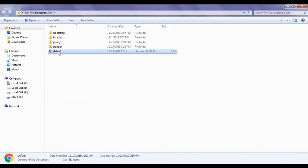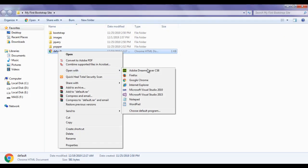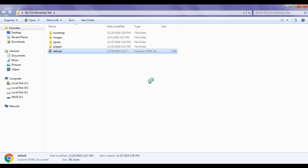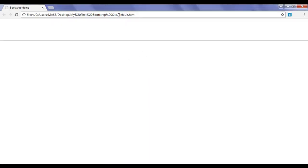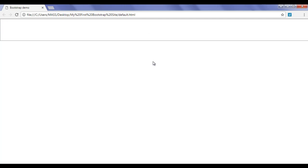I right-click on default.html and open it with Google Chrome. You can see that default.html is open in Chrome, with the title set to Bootstrap Demo and the form created. It has a minimum height of 100 pixels and a border.